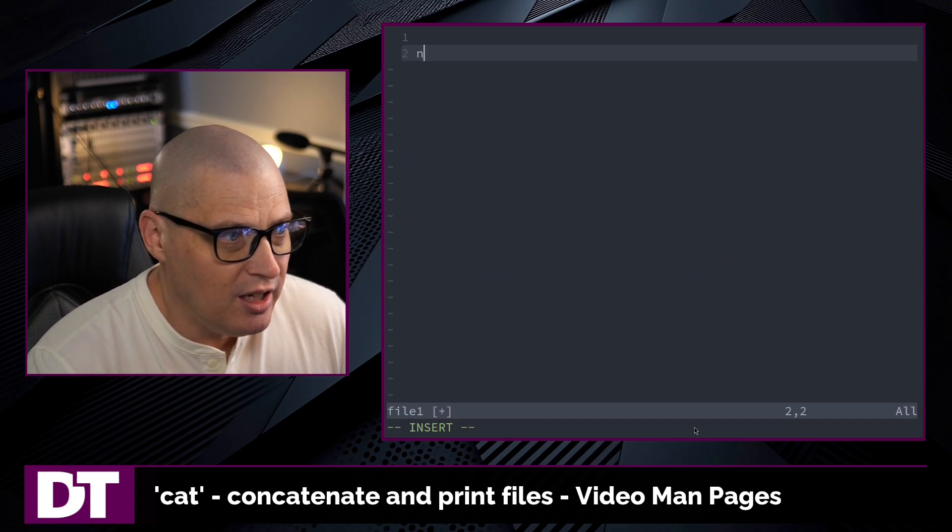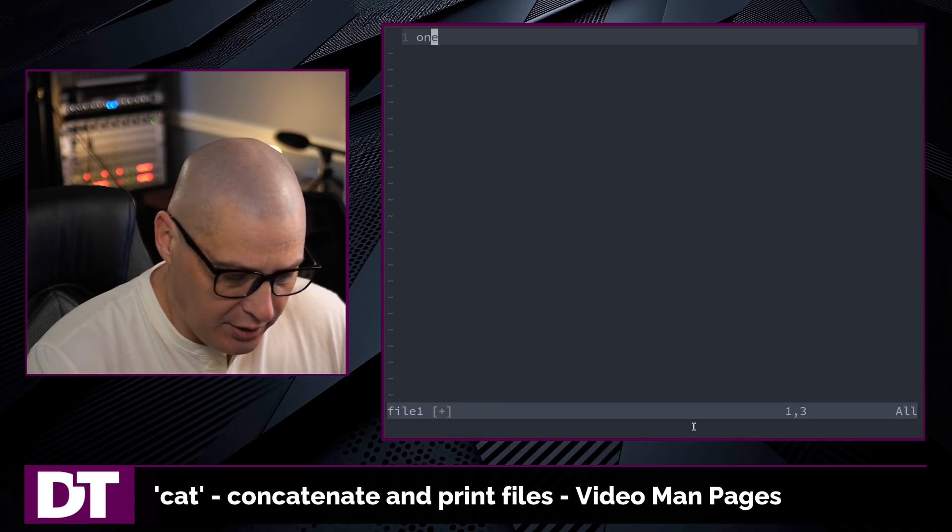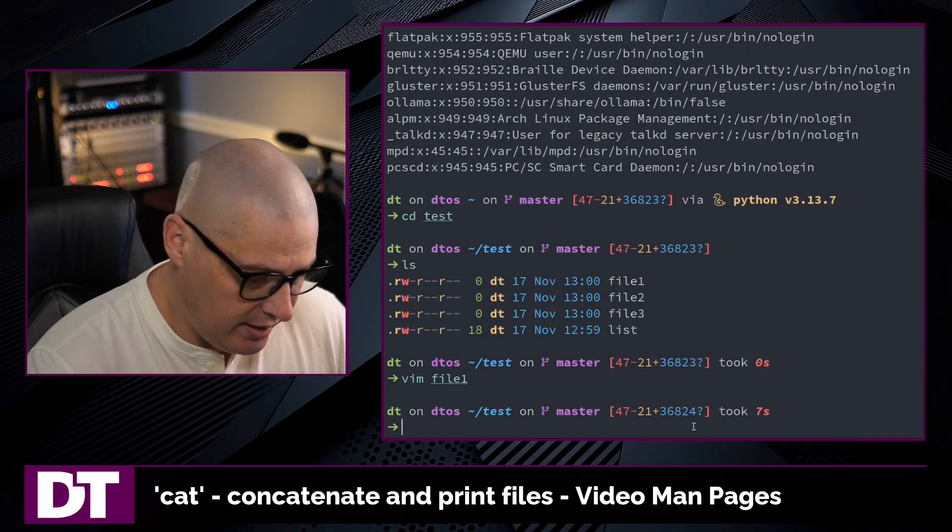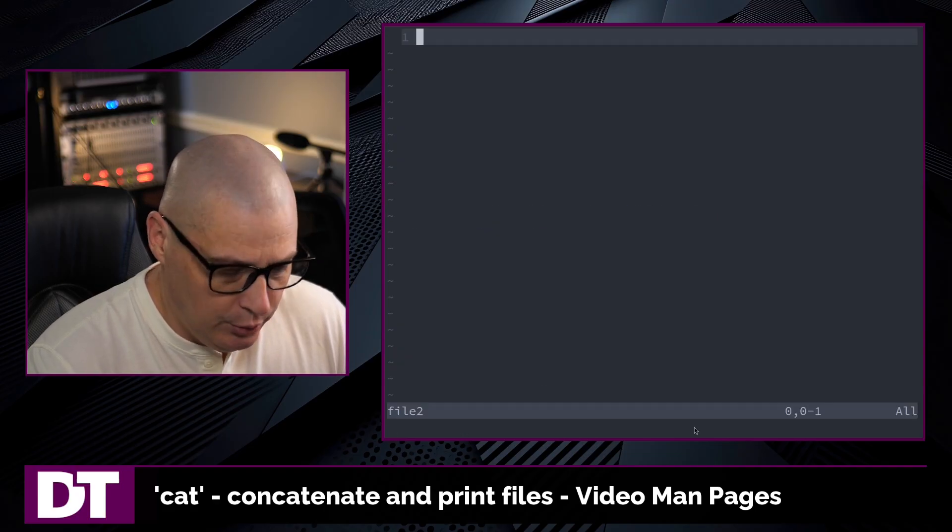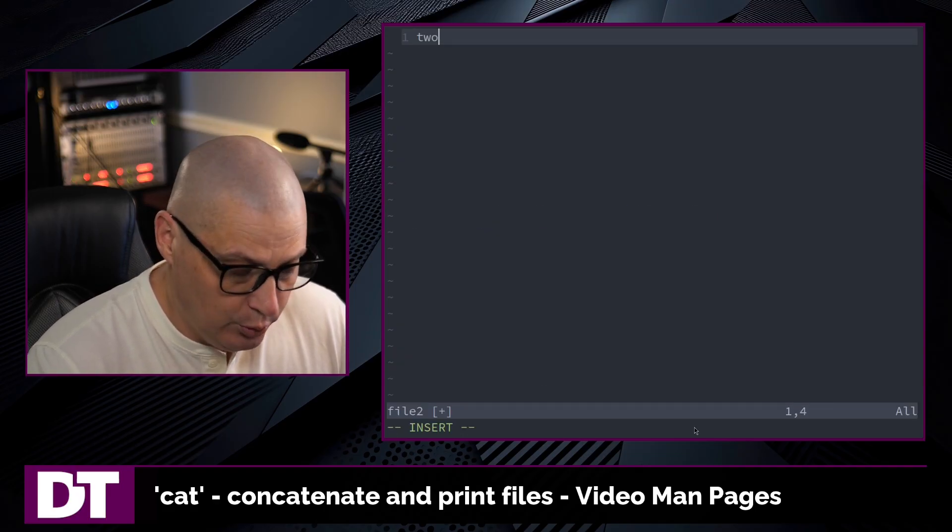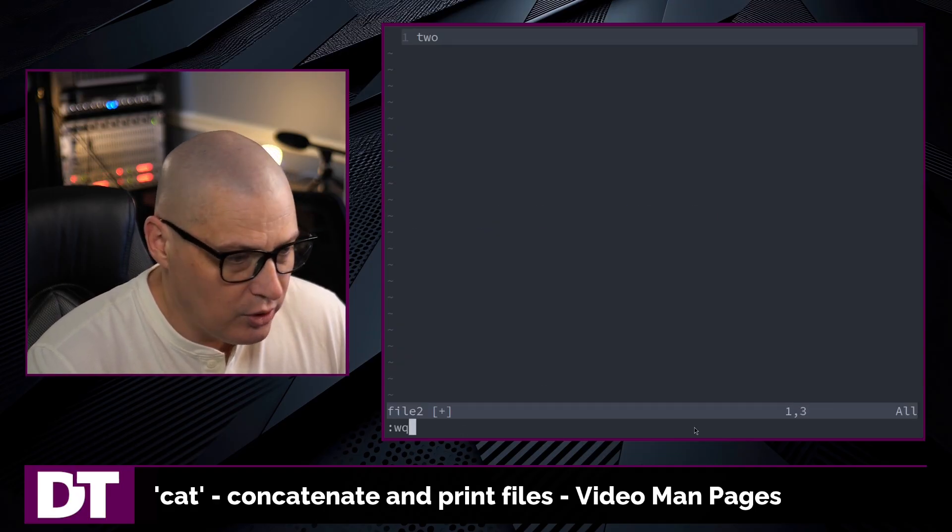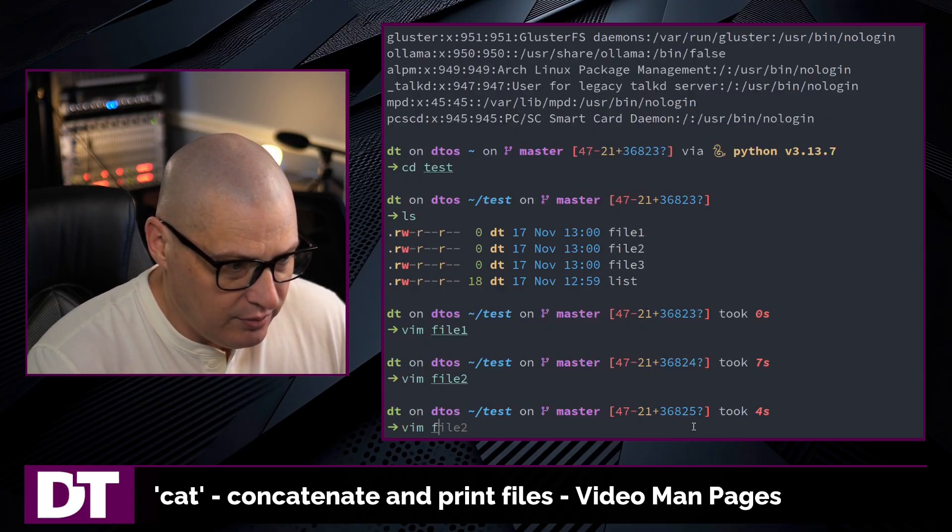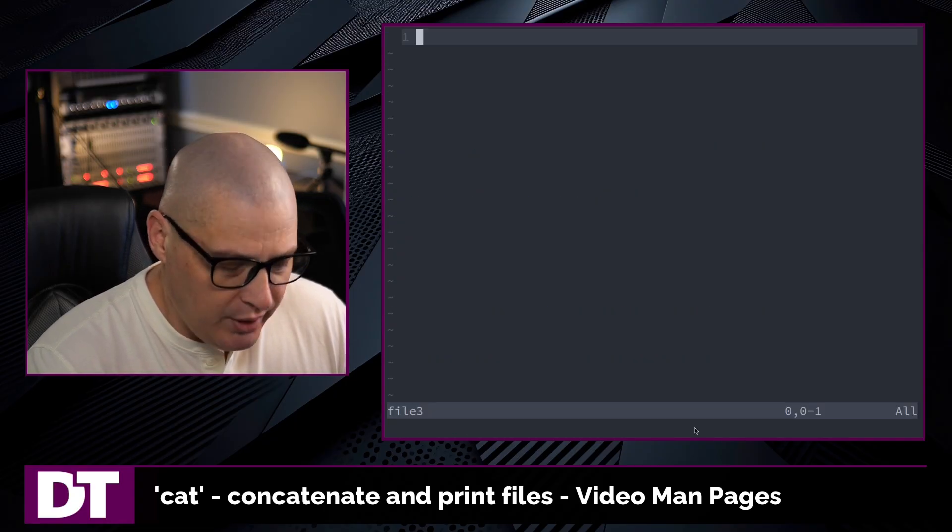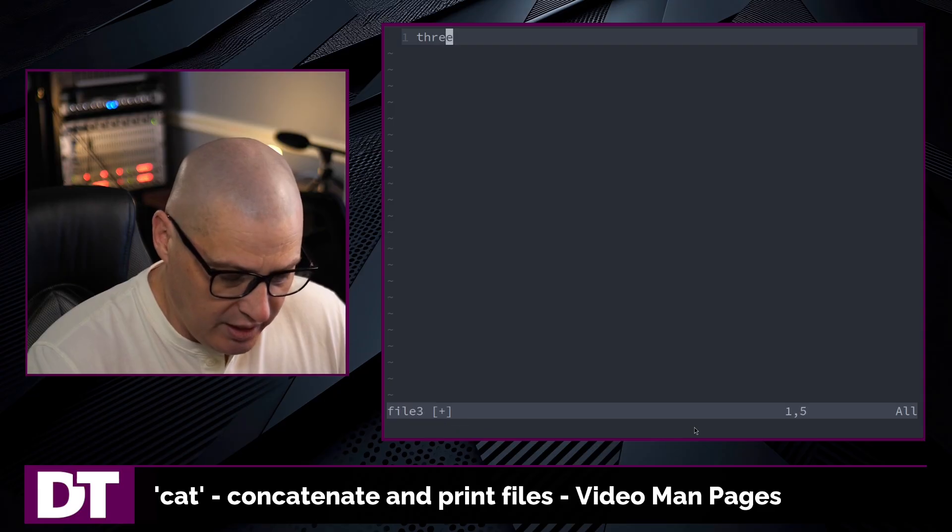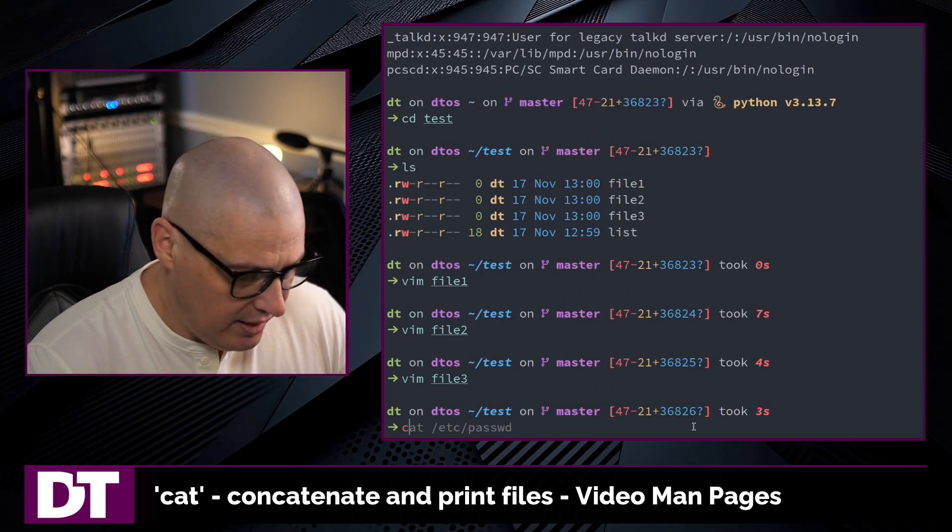I'm going to type 1 here in file 1, and I'm going to write that, and then let's vim into file 2, and I'm going to write 2 in this, and then I'll save the file, and then let's go into file 3, and I'm going to write 3 and save that file.